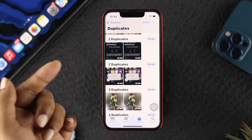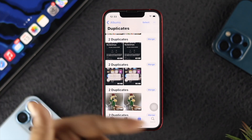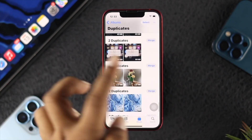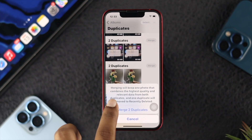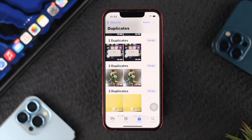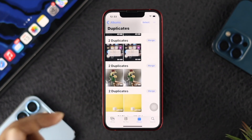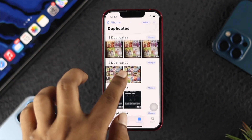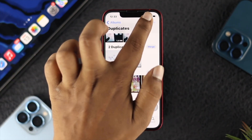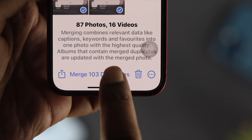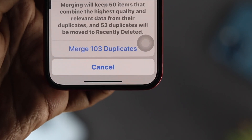Now if you want, you can merge them one by one or you can do it all at once. If you want to merge them one by one, you can simply tap on Merge and then tap on Merge Duplicate and the pictures will be merged into one. However, if you want to select all the pictures at once, all you need to do is tap on Select and tap on Select All. Then go ahead and tap on Merge to merge all of your pictures and videos on your iPhone.